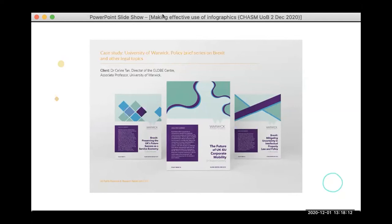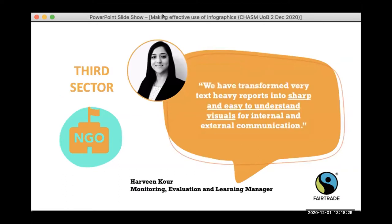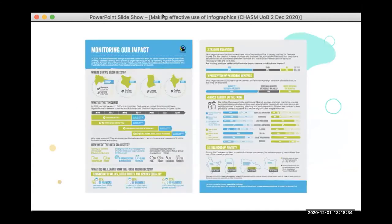Finally, for the third sector, I want to share insights from the mail manager at Fairtrade International — a huge NGO we work with — to show that even they absolutely adopt this transformation of very text-heavy reports into sharp and easy-to-understand visuals for both internal and external communication. This is an example of a two-page infographic we produced for them to pull out the key findings from a monitoring impact report.